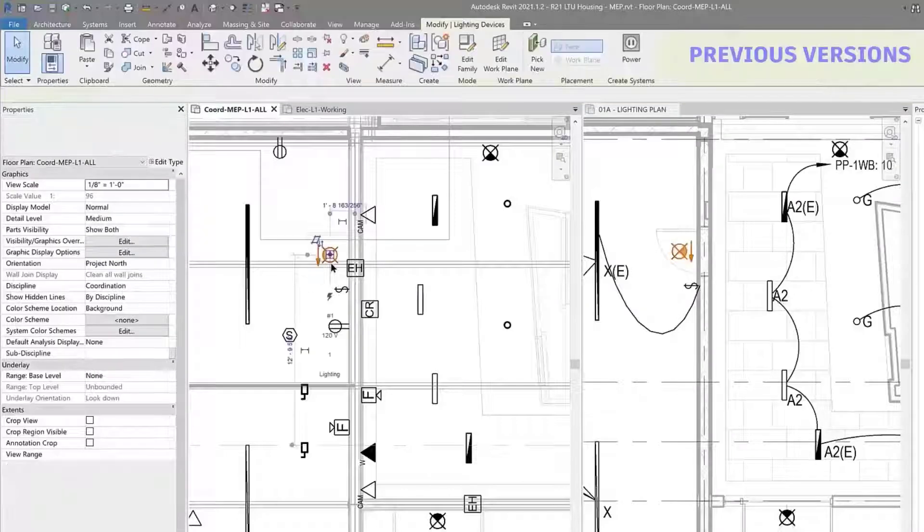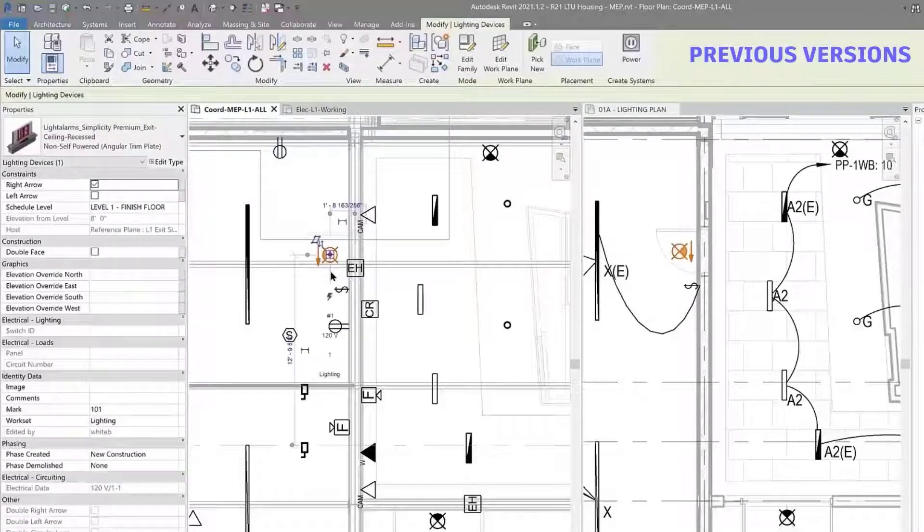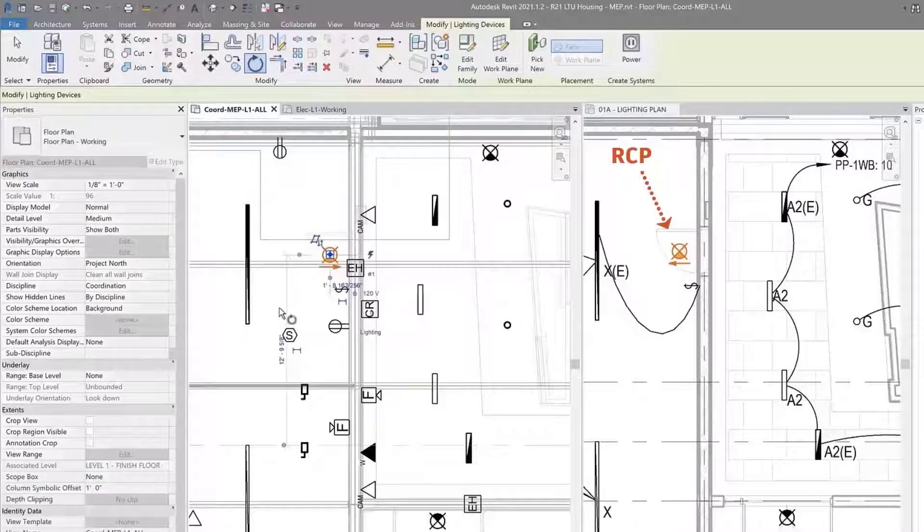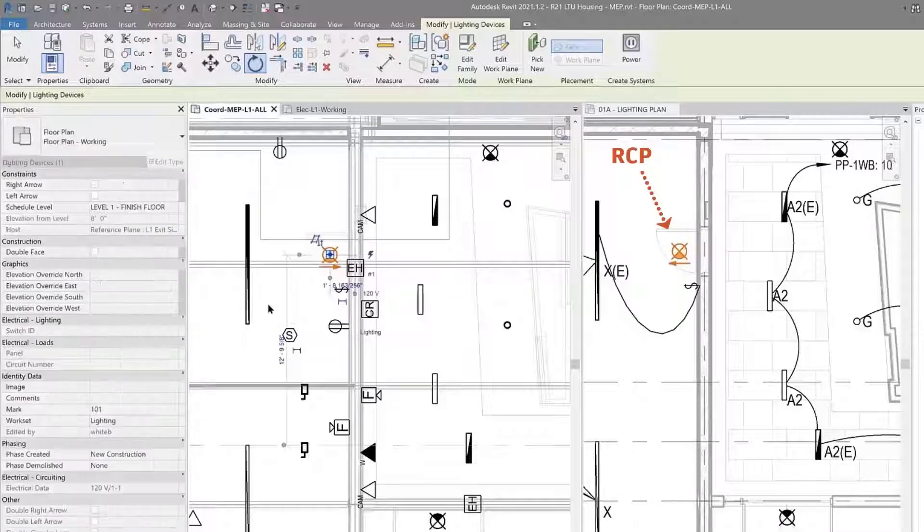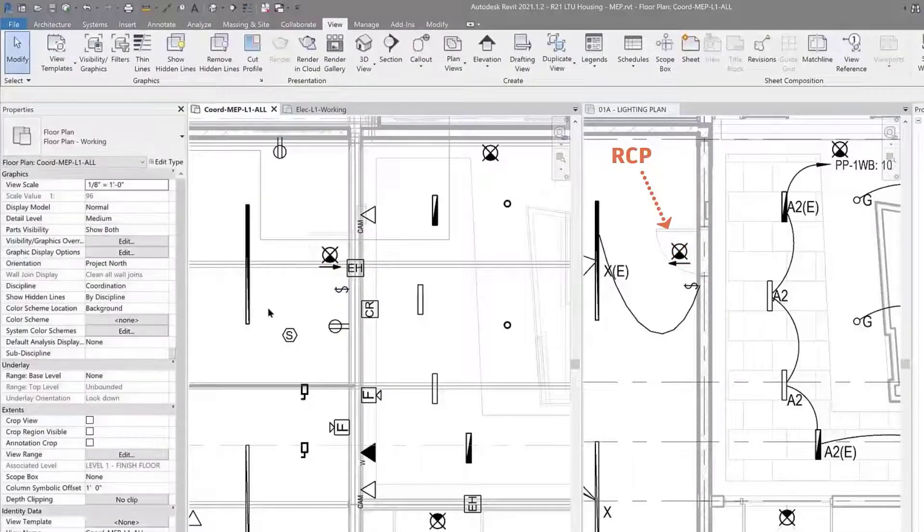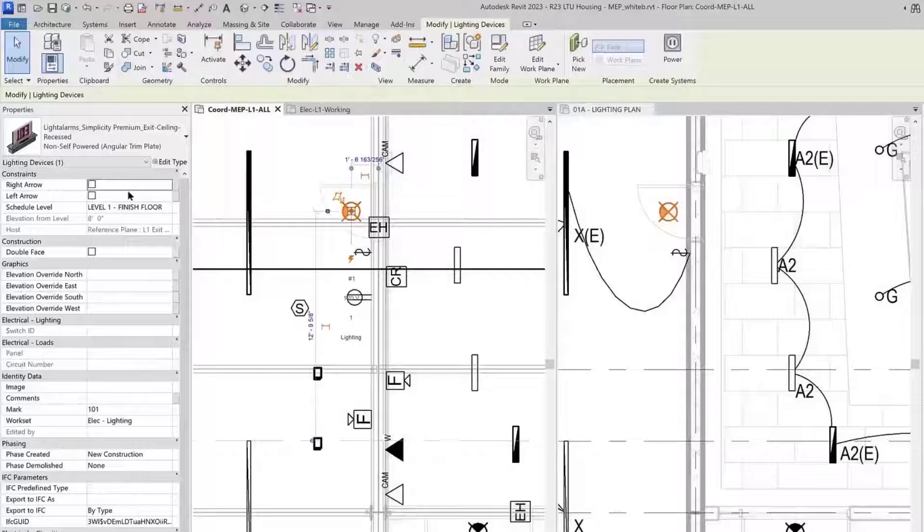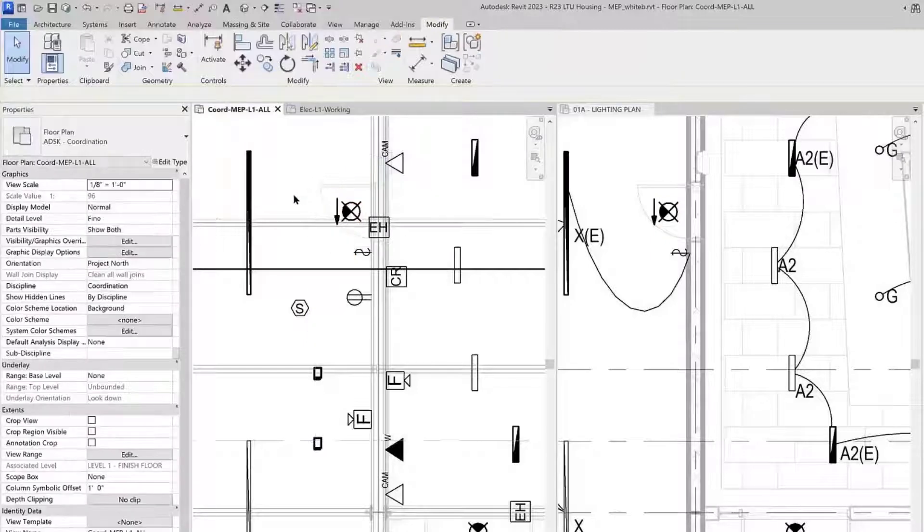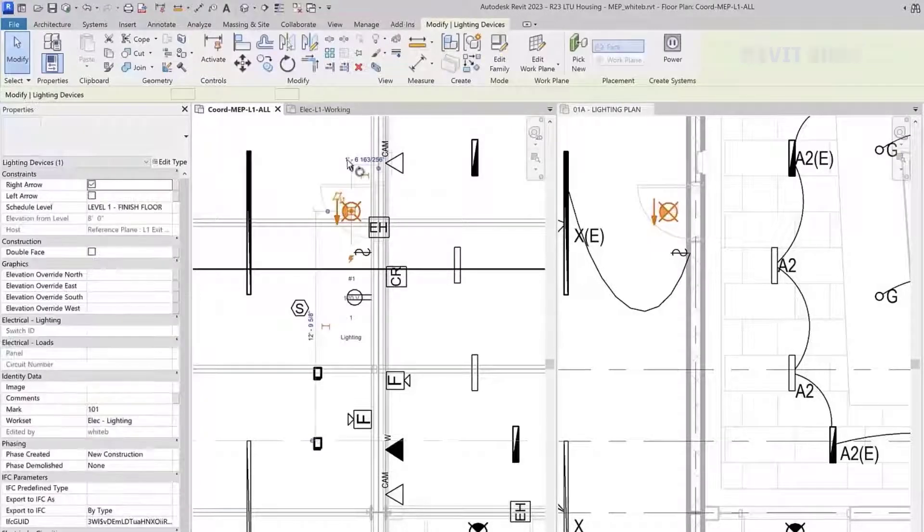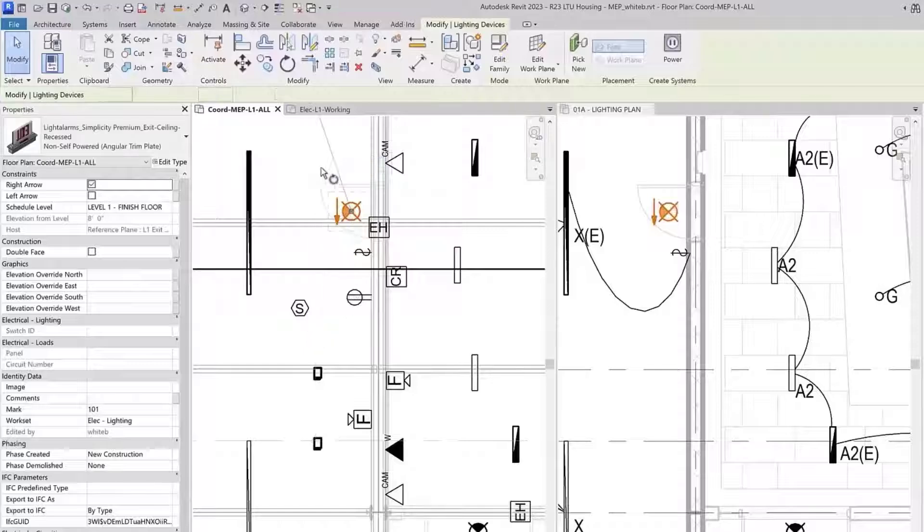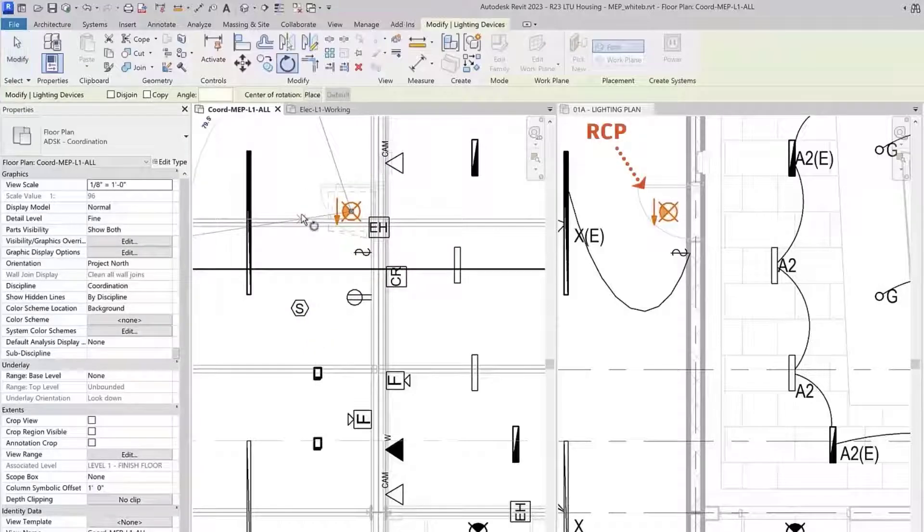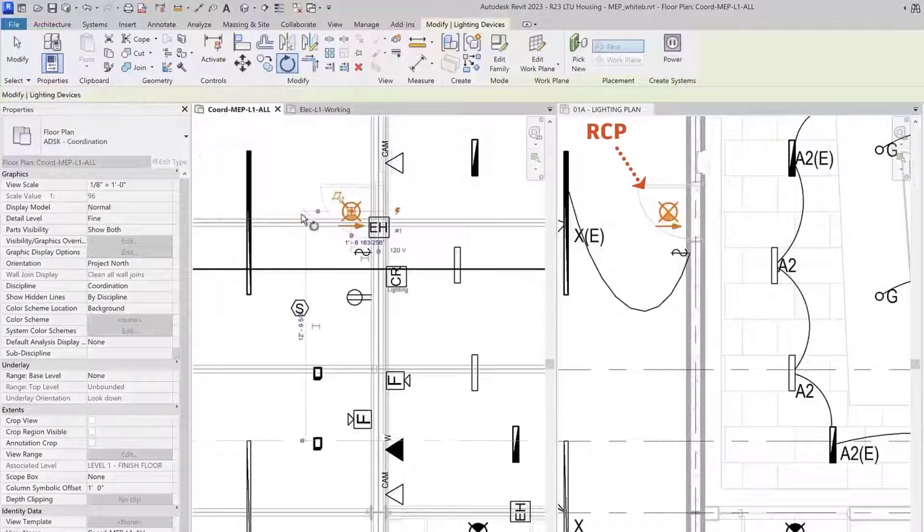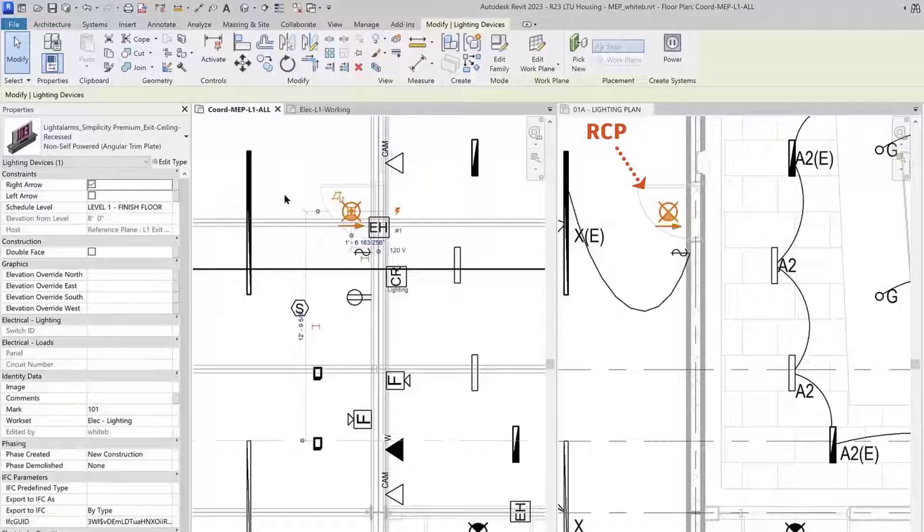In previous versions of Revit, generic annotation on ceiling plans would point in the opposite direction from the same element on plan views. In Revit 2023, generic annotations on ceiling plans will match the plan view orientation.